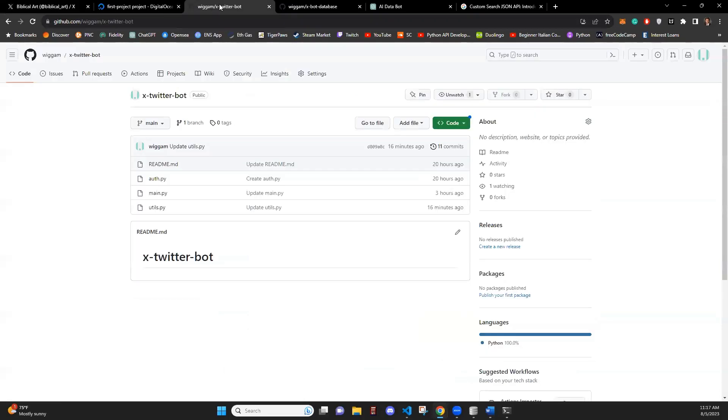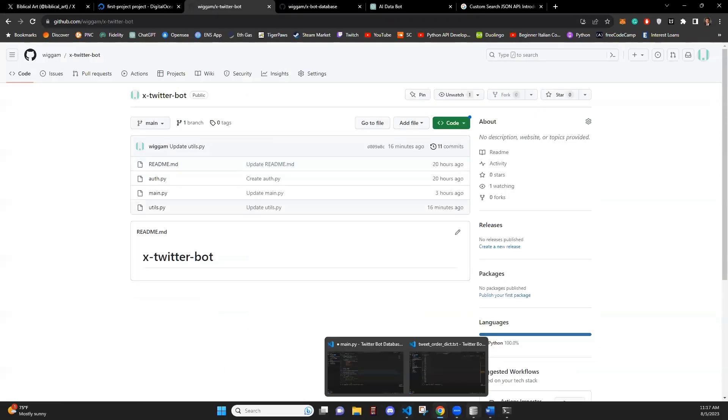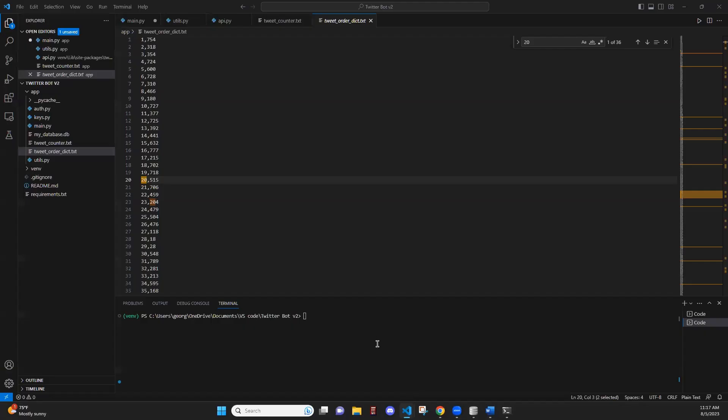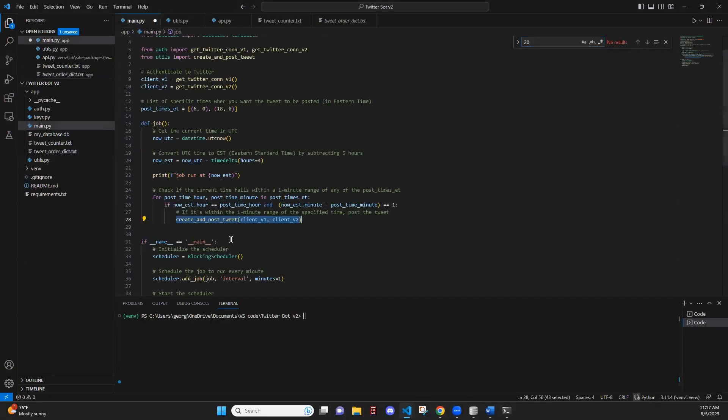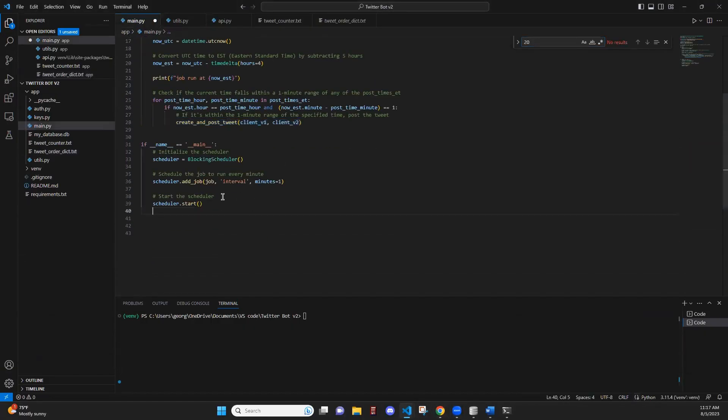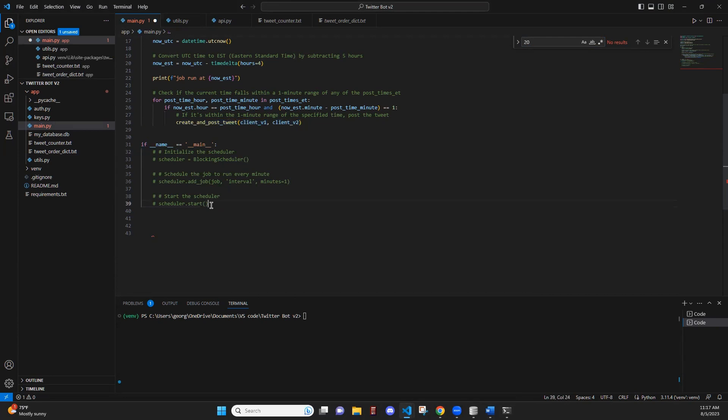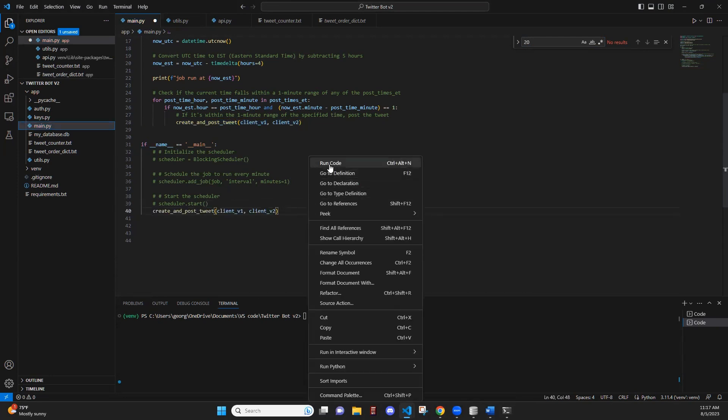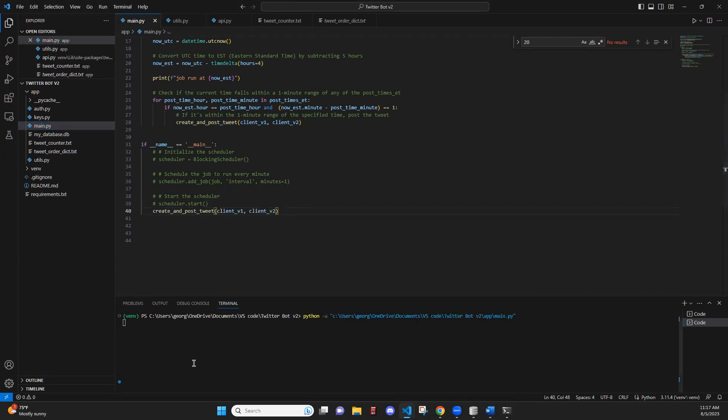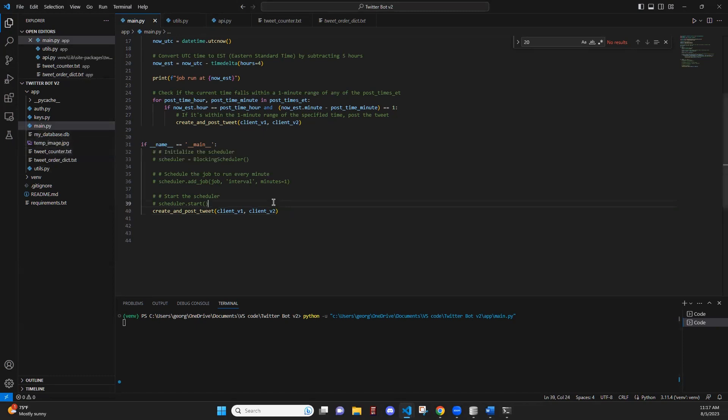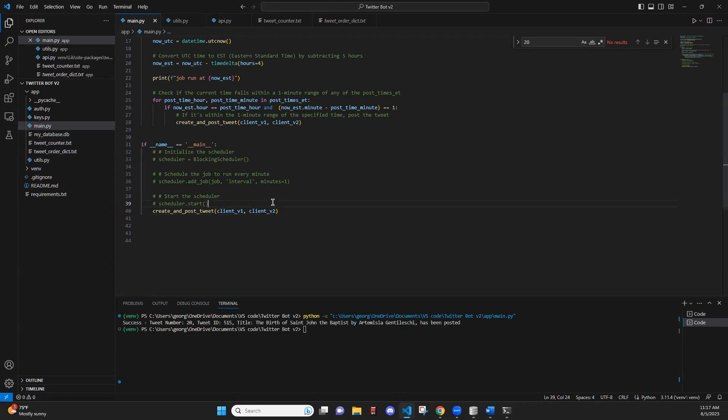So first, I'm going to run this bot so you can see how it works. We're just going to call this function, create and post tweet. Temporary image. Perfect. So it's been posted now.